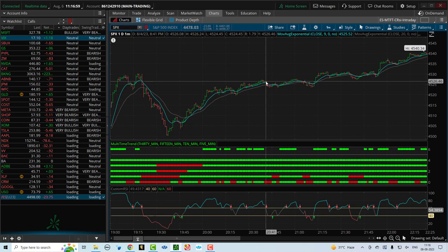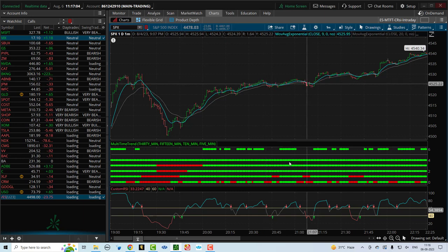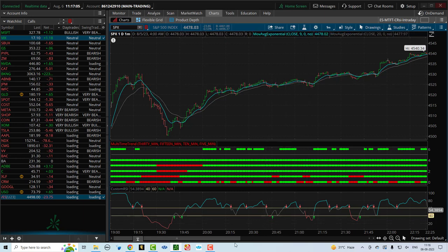And if you're using options, you can get a lot more leverage with your trade there. So this is how it would work on an intraday basis.